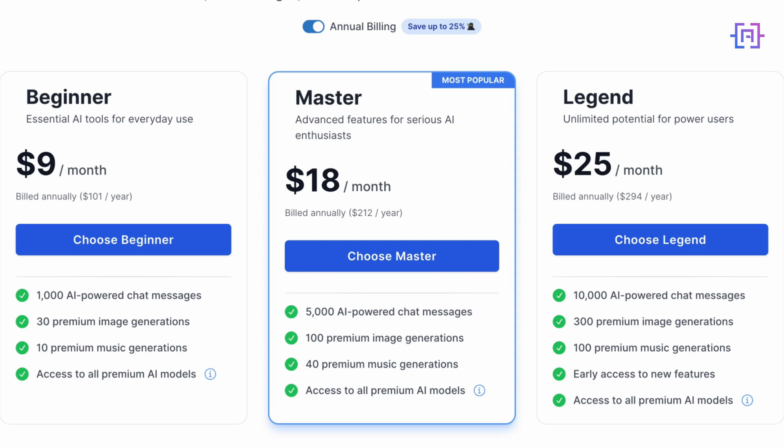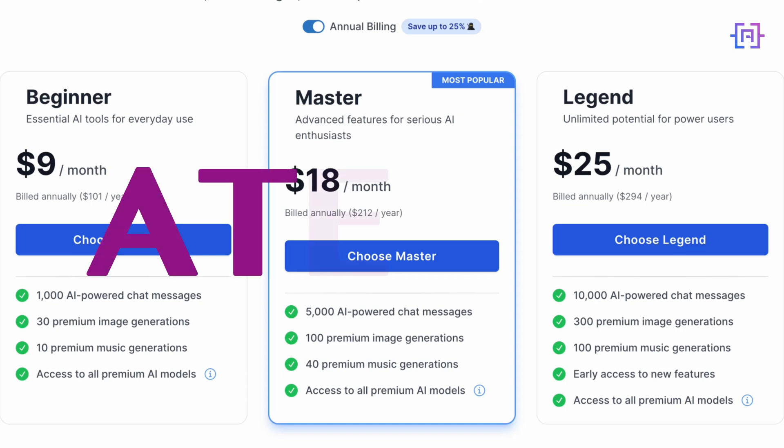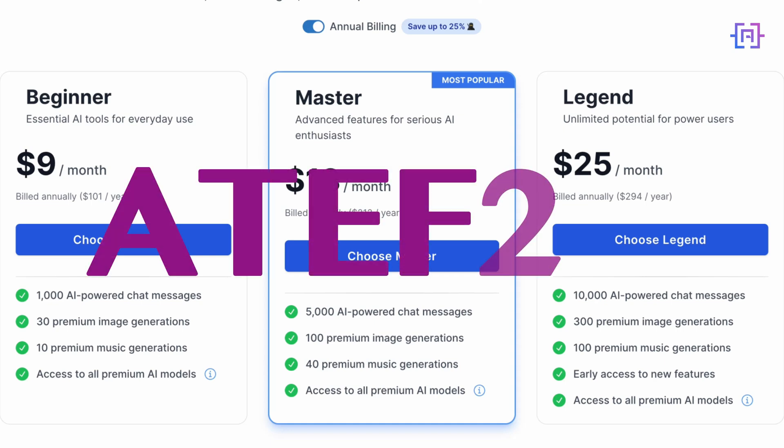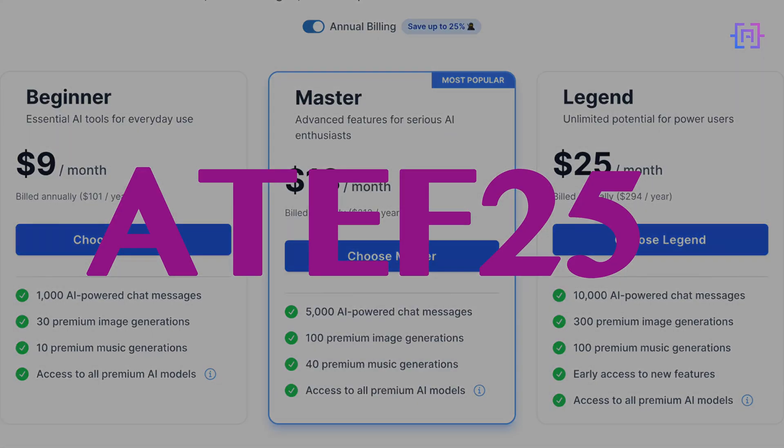Considering the range of tools and AI models available, these plans offer excellent value. The Basic Plan is perfect for individuals or small teams just starting with AI. The Master Plan suits growing businesses or power users. For heavy users or those needing unlimited access, the Legend Plan is incredibly cost-effective. And here's something special for my viewers: use the code ATIF25 at checkout to get 25% off any plan. This makes these already competitive prices even more attractive. Remember, you're getting access to multiple cutting-edge AI models, image generation, music generation, and specialized tools like PDF chat. Compared to subscribing to these services separately, Ninja Chat AI provides a comprehensive, cost-effective solution for leveraging AI in your work or projects.